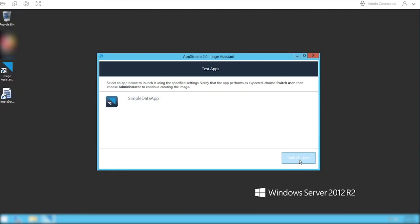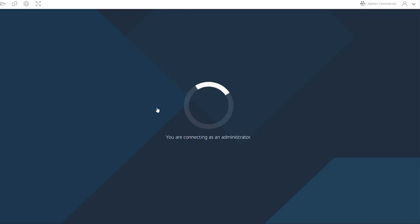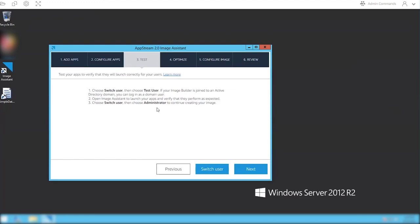Go ahead, close it out, and hit switch user. Go back to the administrator user, and it's going to connect back in to the console. It takes a couple seconds. Then hit next.